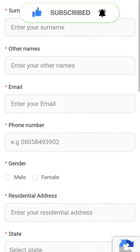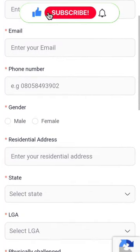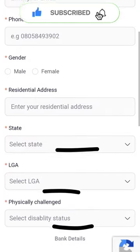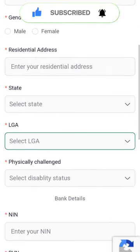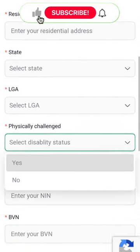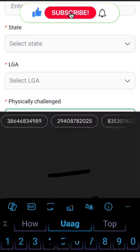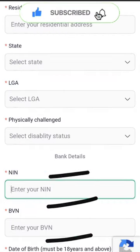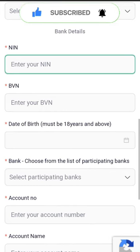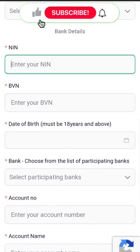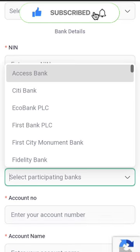When you go to apply, you put in your name, your surname, your email, your phone number, whether you are a man or a woman, your gender, your residential address, your state, your local government, and whether you are physically challenged. Put no if you are not.